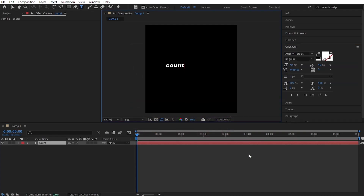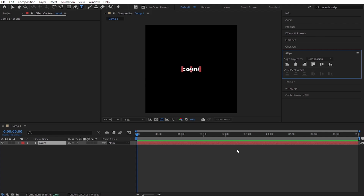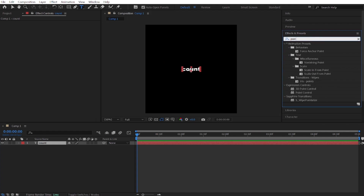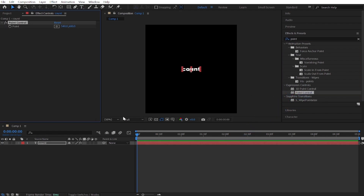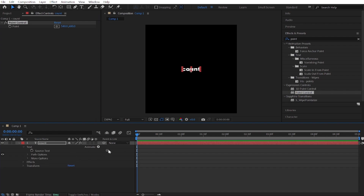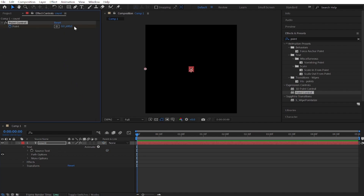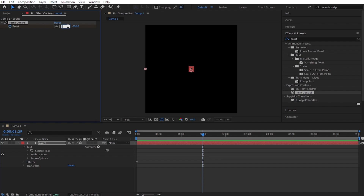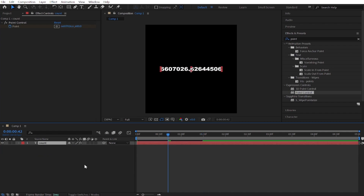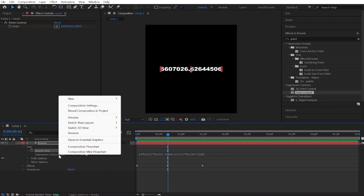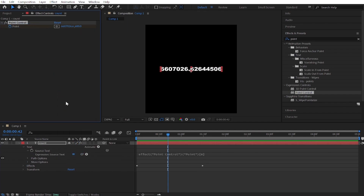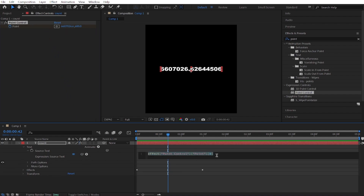Create your text layer and type anything. Go to Effects and Presets panel and search the point control effect. Drag and drop it to your text layer. Expand the text and link it with the point control effect like me. Make a keyframe and put the value zero. Make another keyframe and put the value whatever you want. So as you can see the numbers have decimals — to fix that, in text settings click the drop down arrow. Link this with your effect. Now copy paste this code — I will put it in the description.